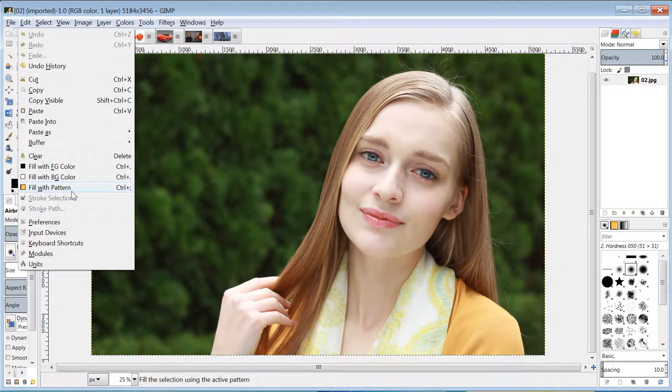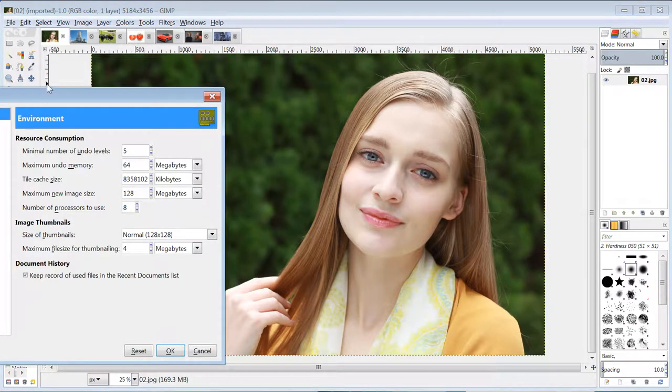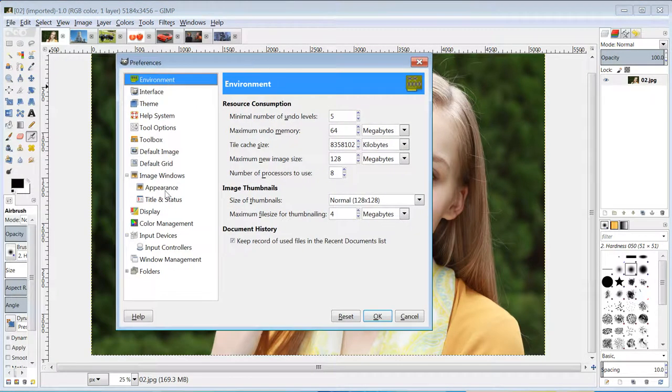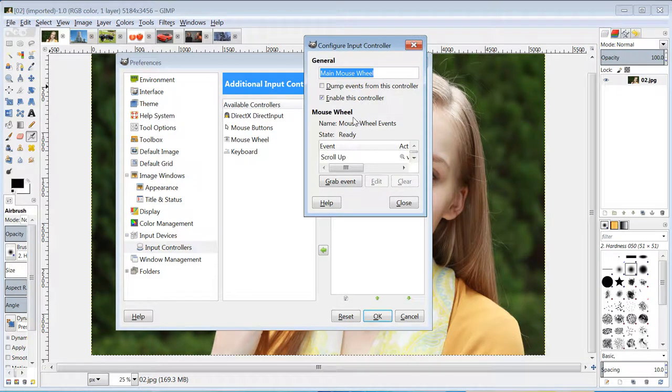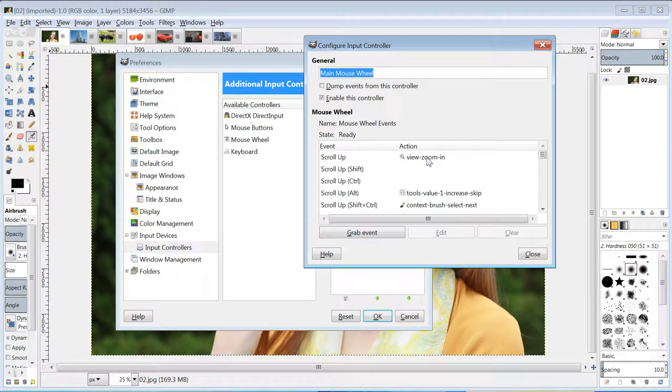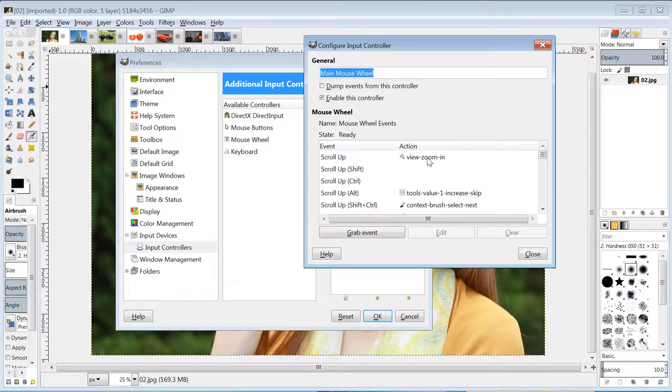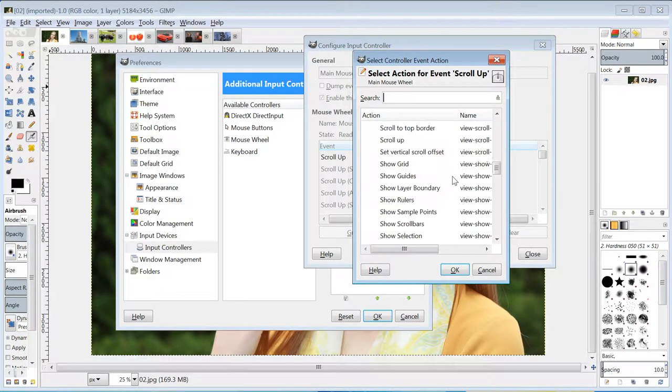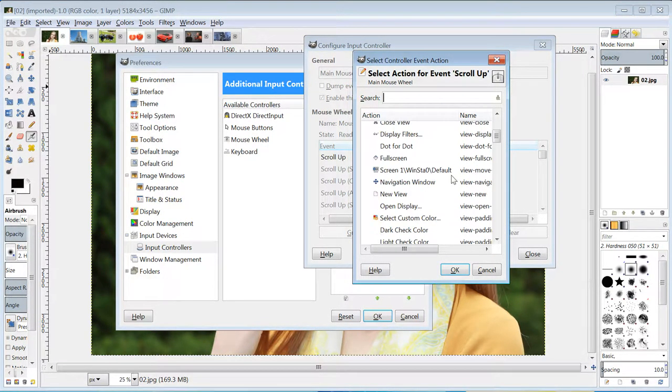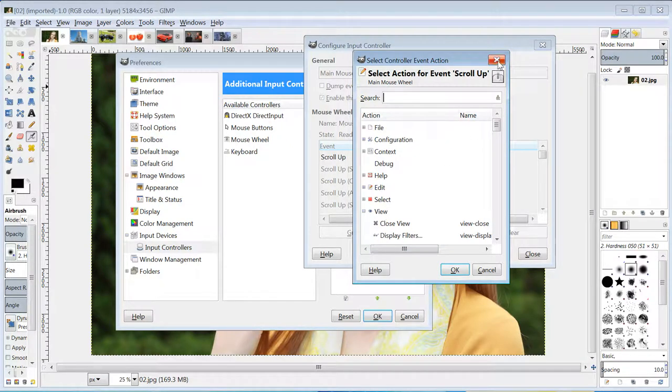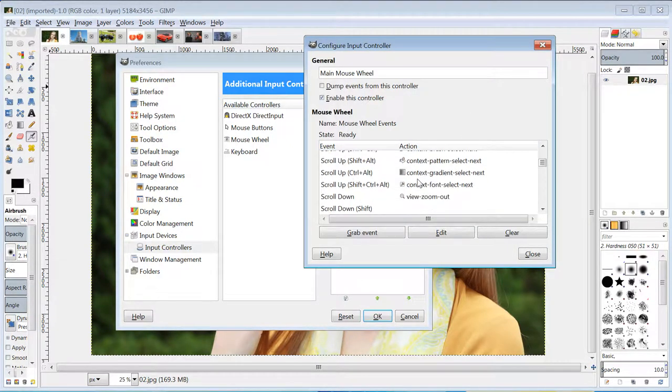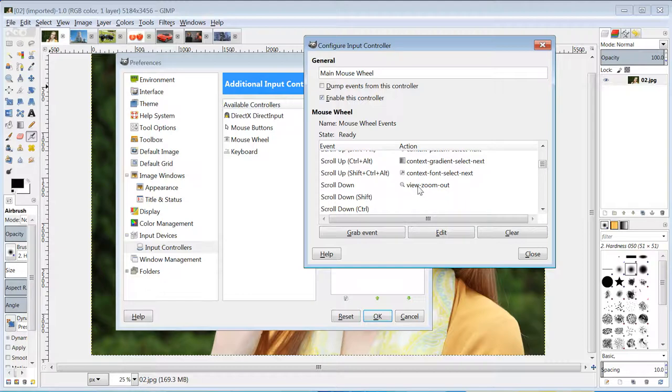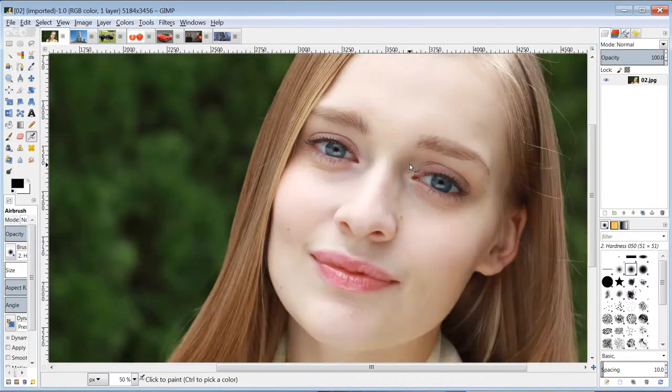To do that, go to Edit, Preferences, Input Controllers, double click on Wheel Mouse. Find Scroll Up - yours will be blank, mine I've changed to View, Zoom In. Double click on it, click Find, Zoom In under View. Same with Scroll Down, change that to Zoom Out and then your wheel mouse will behave like this.